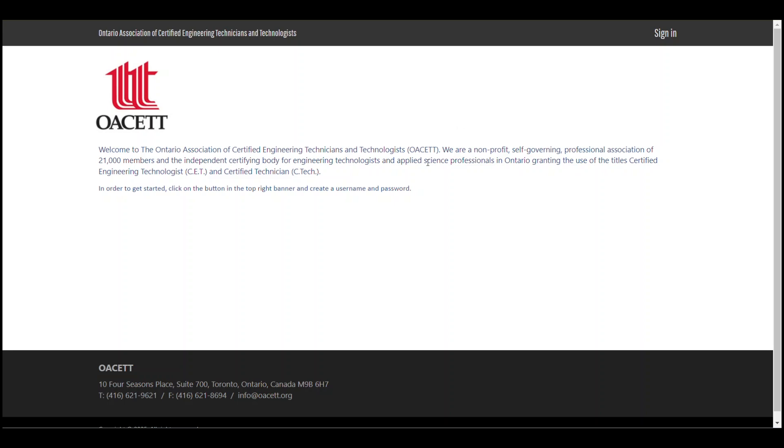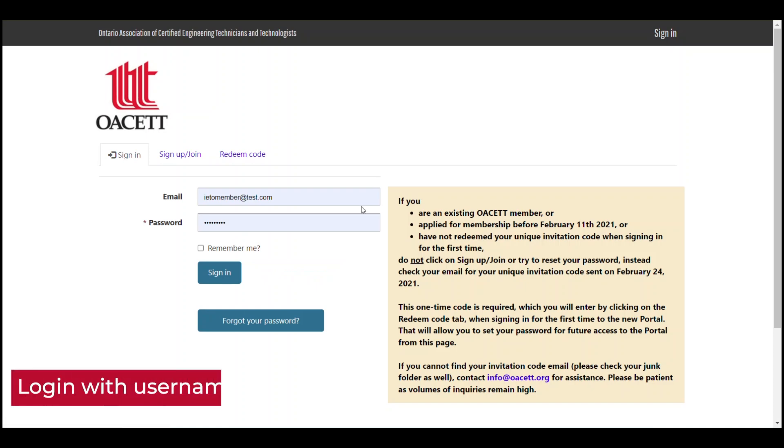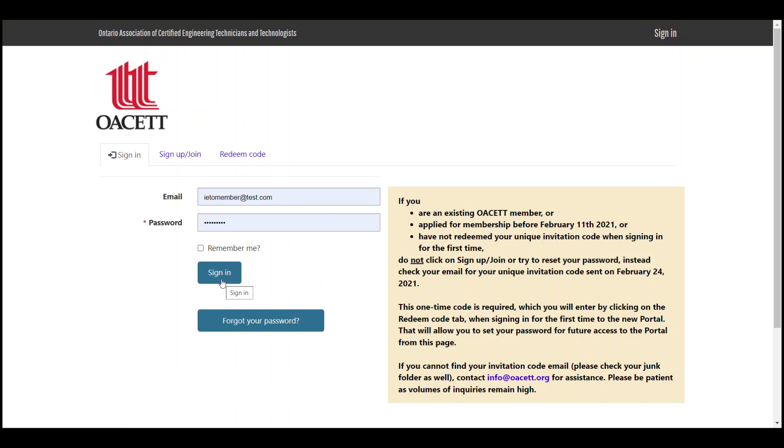Then, once the portal opens, we'll click on sign in again in the top right. Enter your portal username and password and click on the blue sign in button.